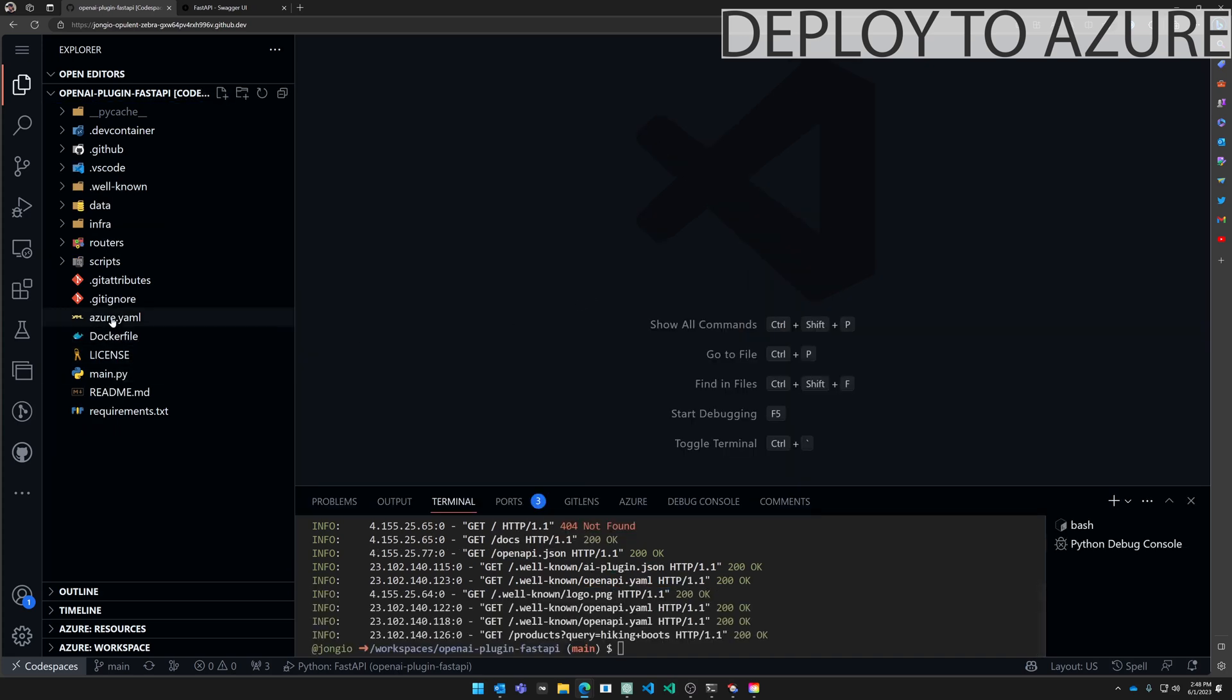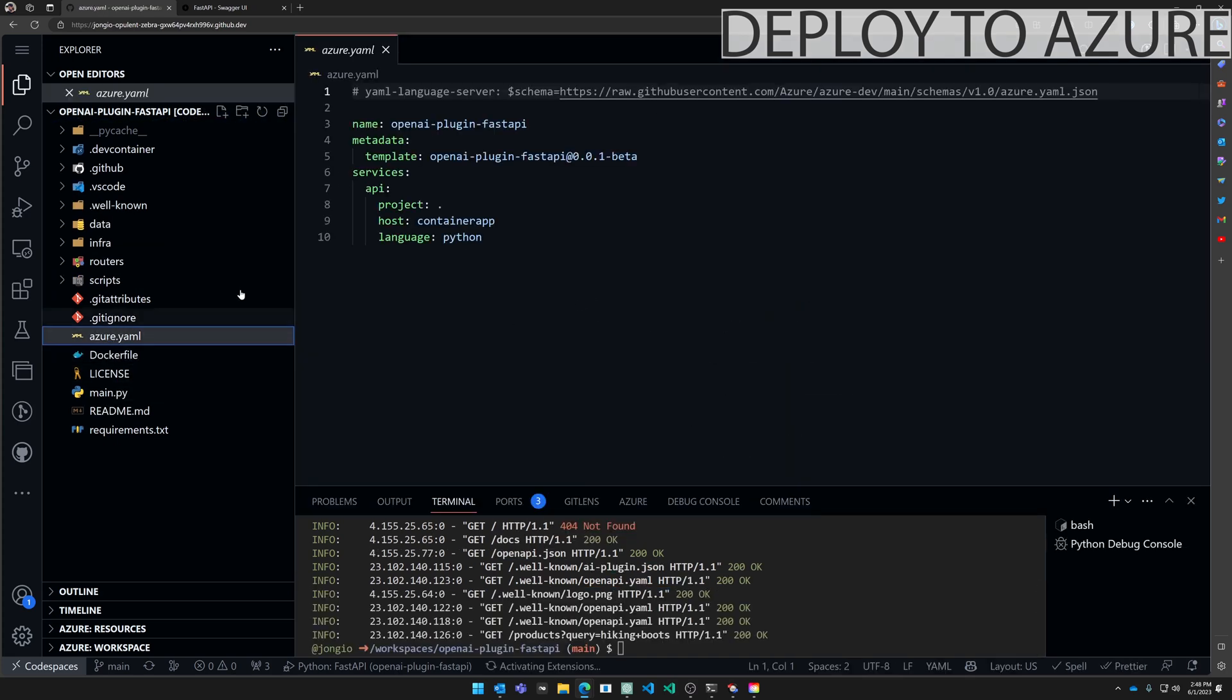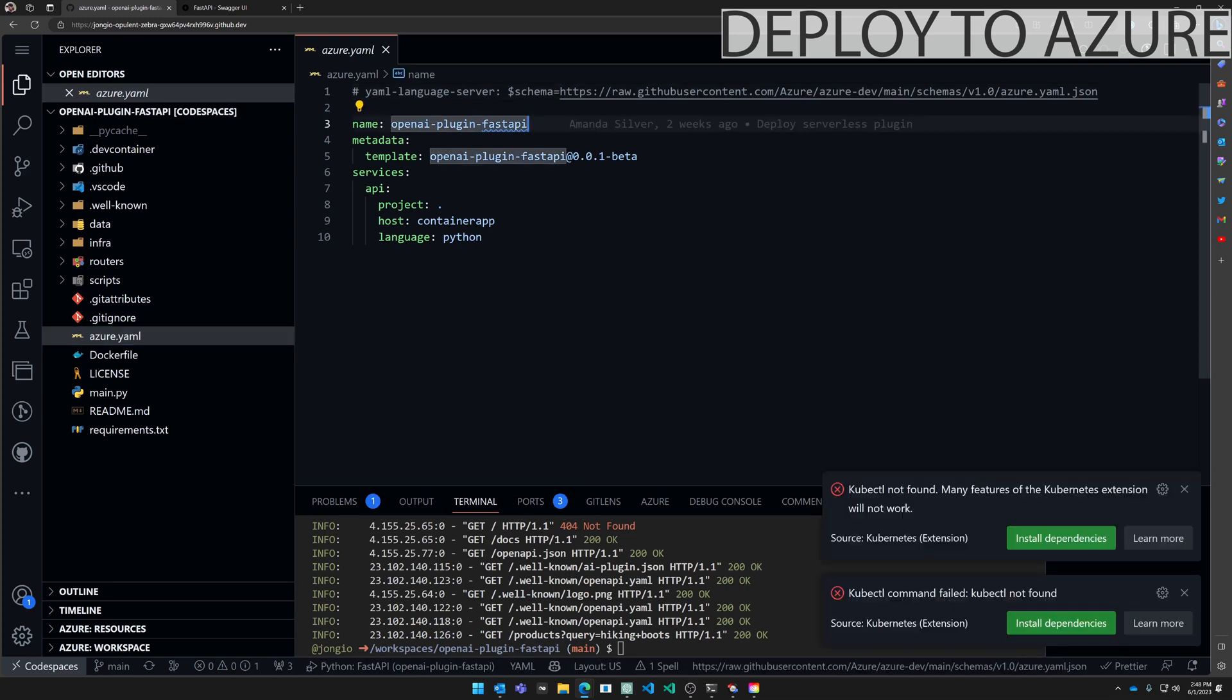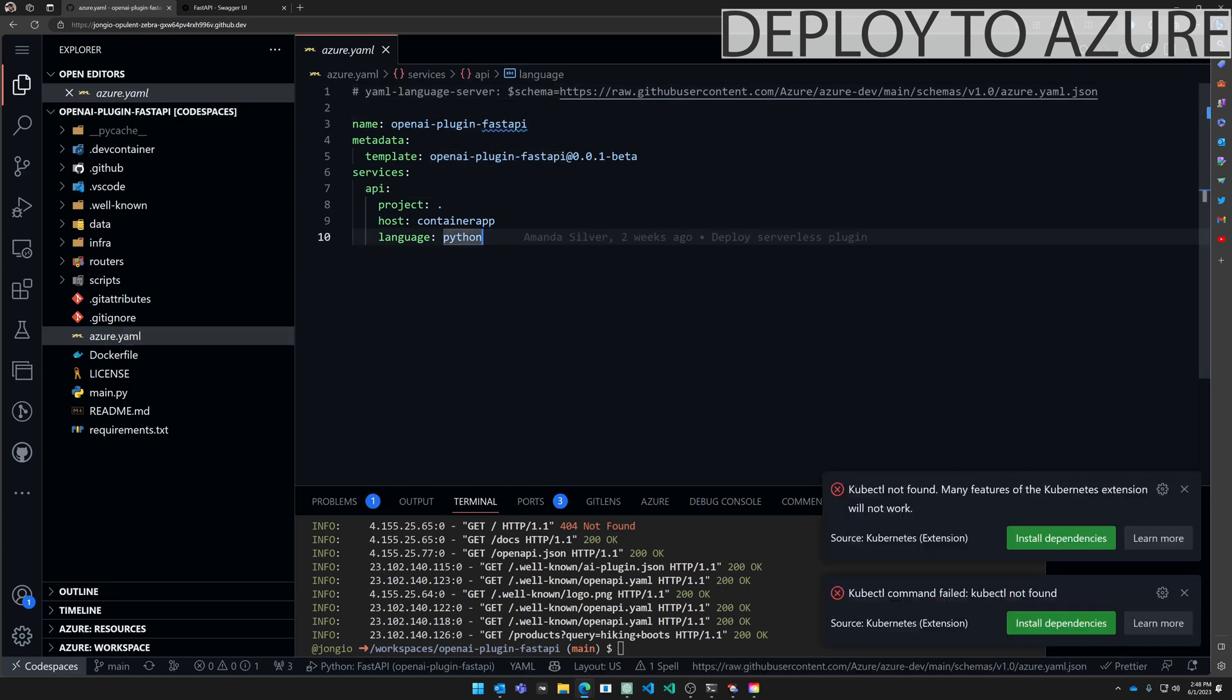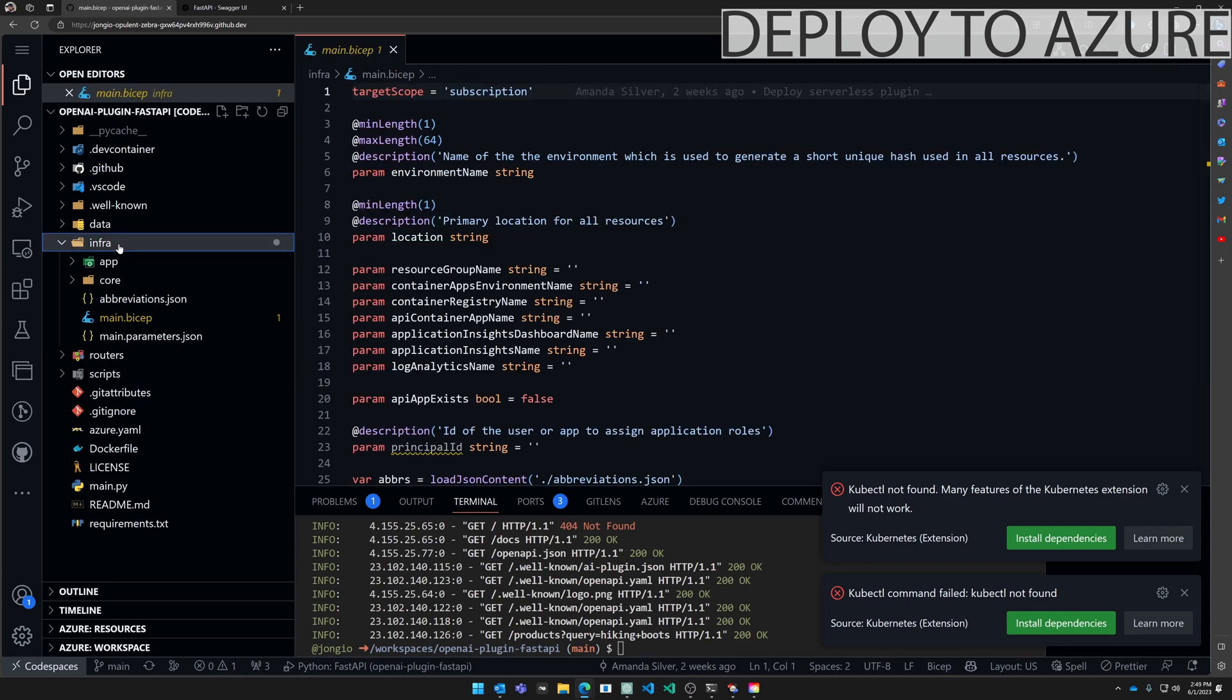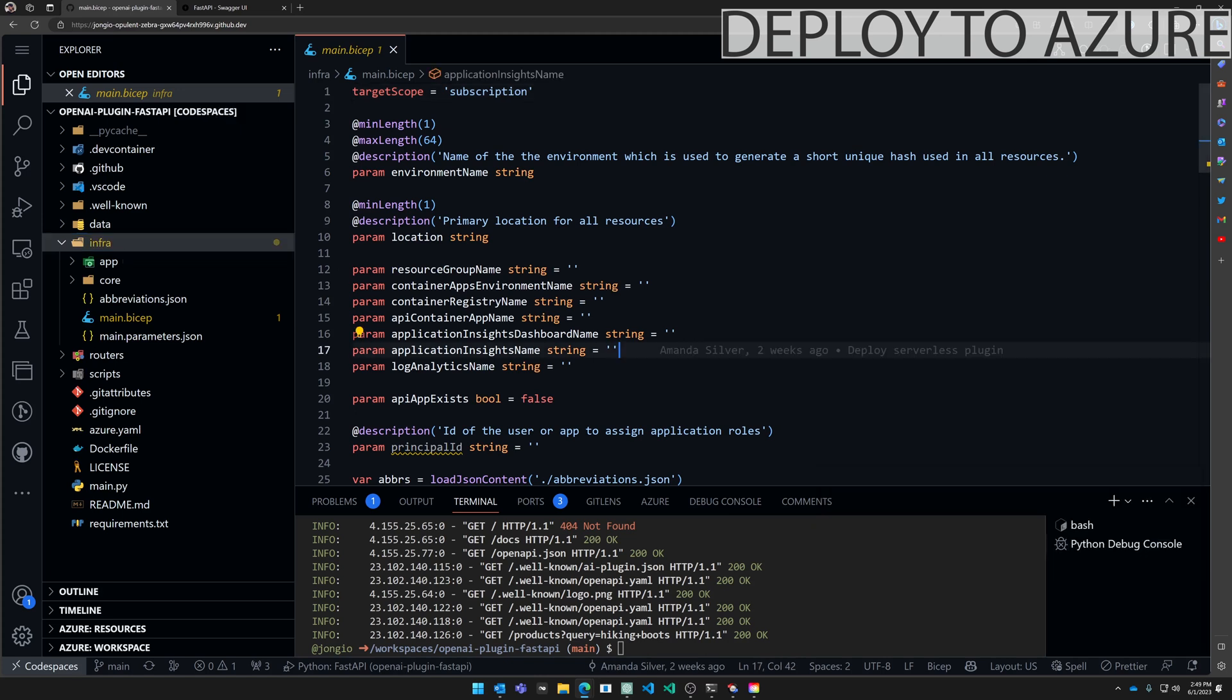The heart of Azure Developer CLI is this Azure YAML file. In this case we have a single service called API. It's located in the root. We want to host it on a container app and the language is Python. Inside of the infra folder you have all the bicep you need to provision all the resources to Azure and then the Azure Developer CLI will deploy your code to those resources.